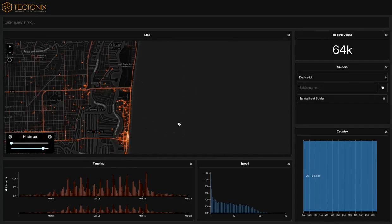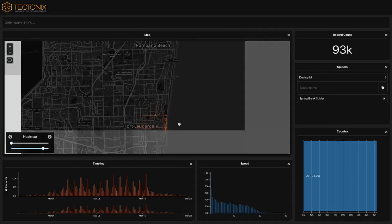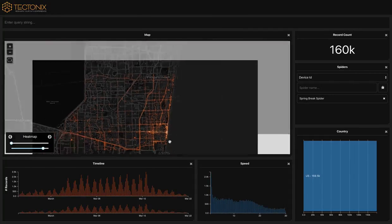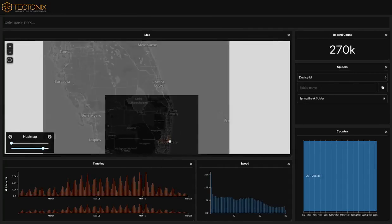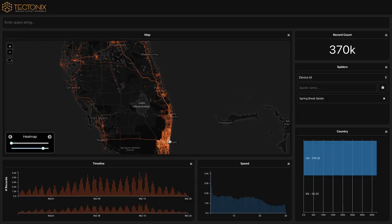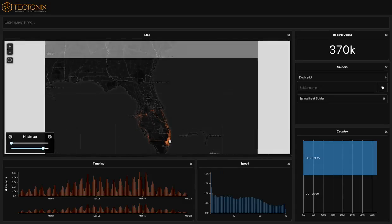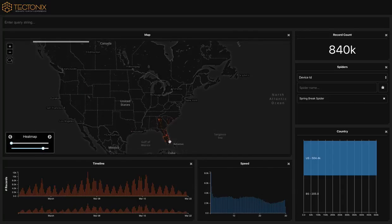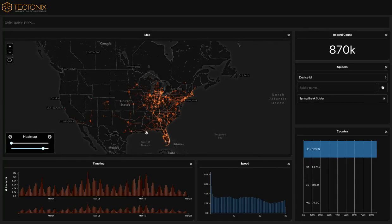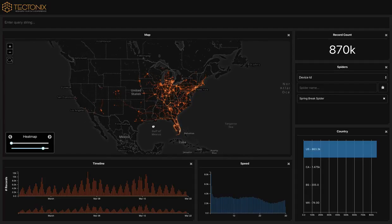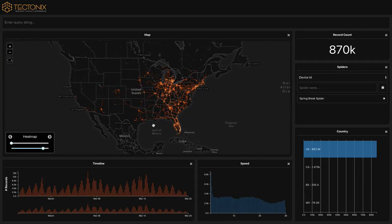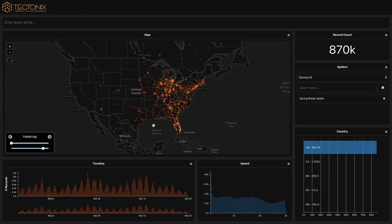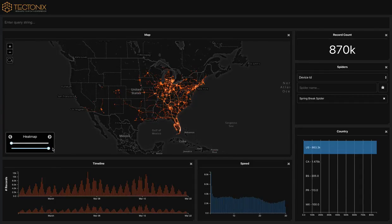As we zoom further and further out, it becomes clear just how massive the potential impact one single beach gathering can have in spreading this virus across our nation. It can be hard for us to realize just how connected our world really is until the data tells the stories we just can't see.